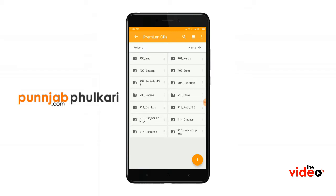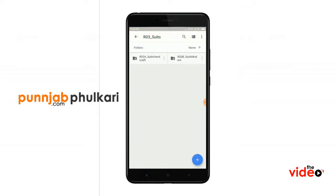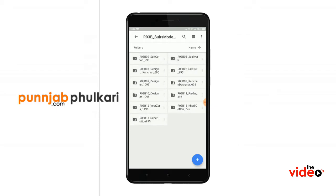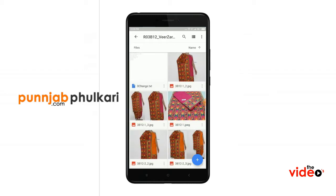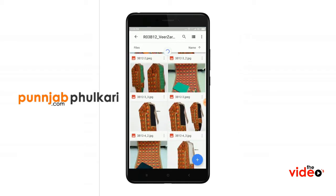For example, if you need a Fulkari suit, you just need to go to folder number three — it is labeled 'suits'. There are two types of folders you can see: handicraft suits and modern craft suits. If you need a modern craft suit, you can see there are different price range suits available.